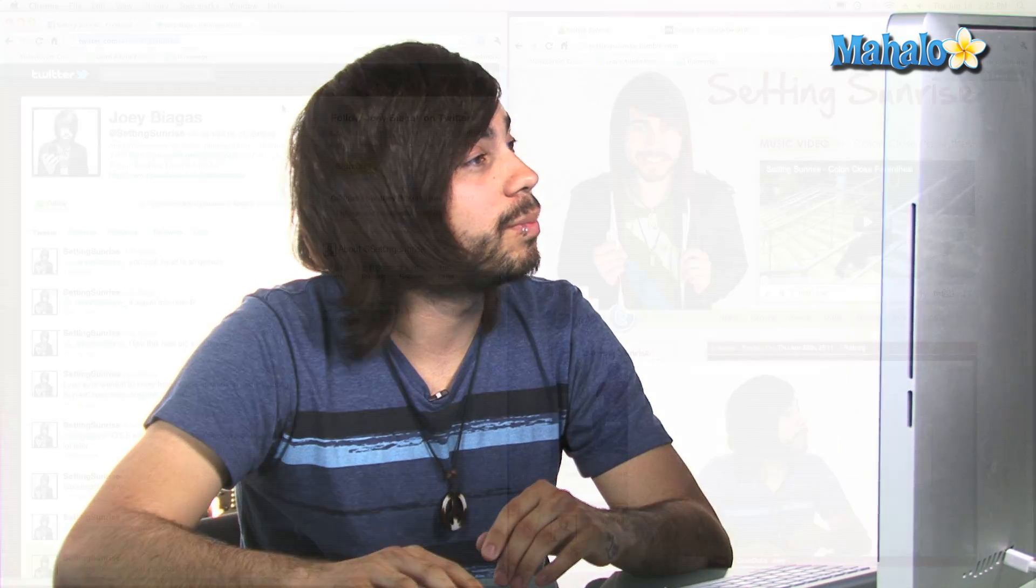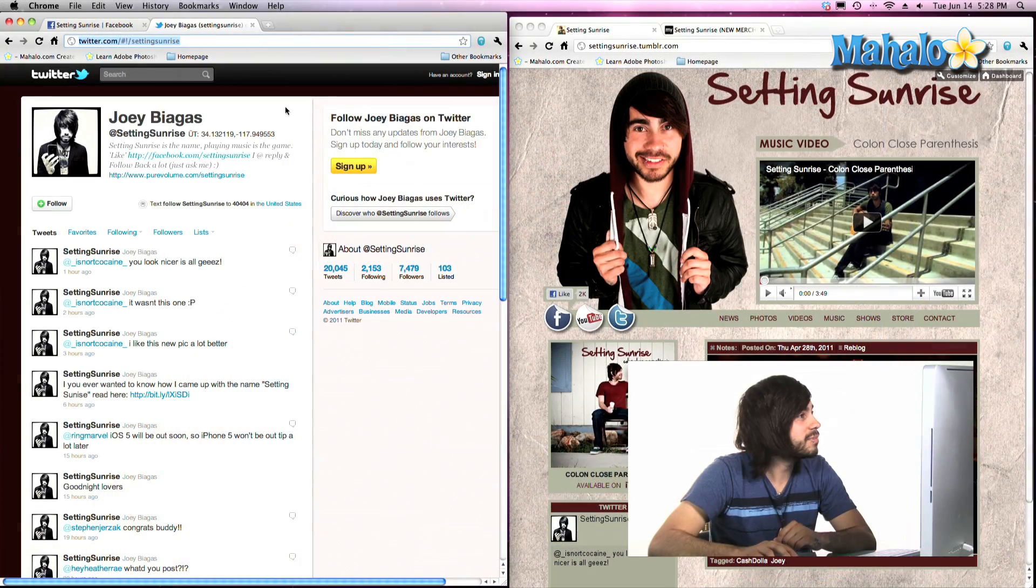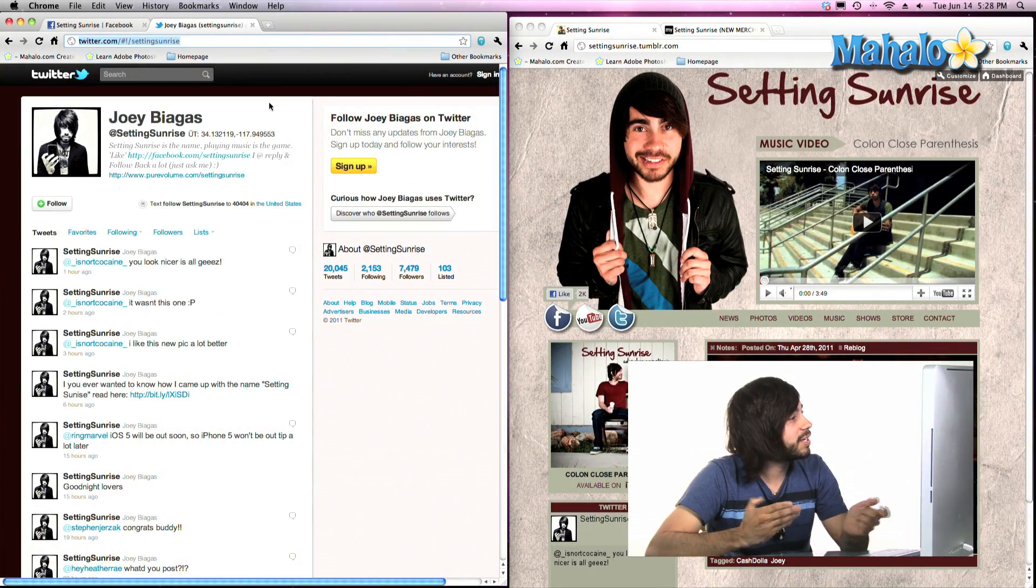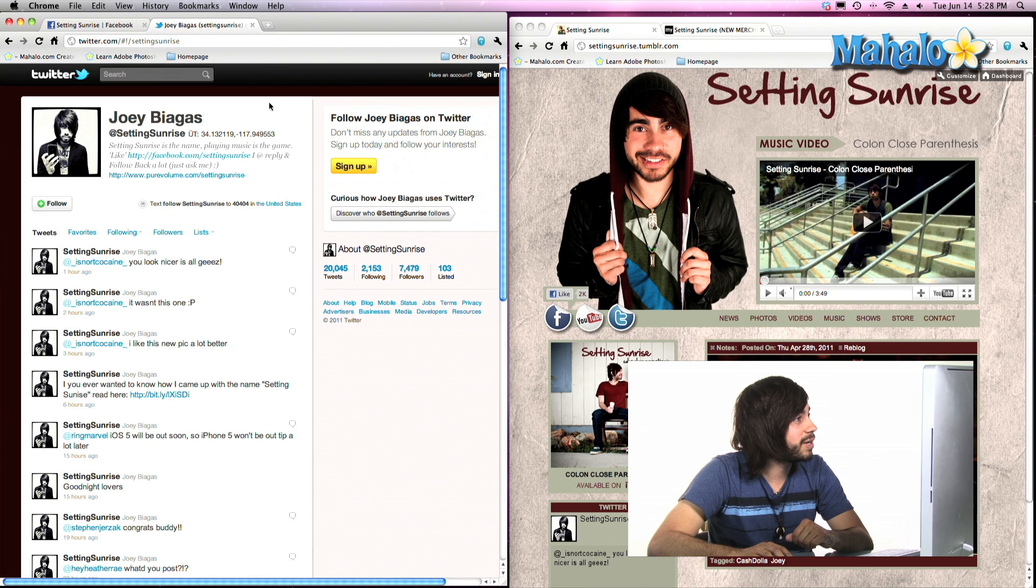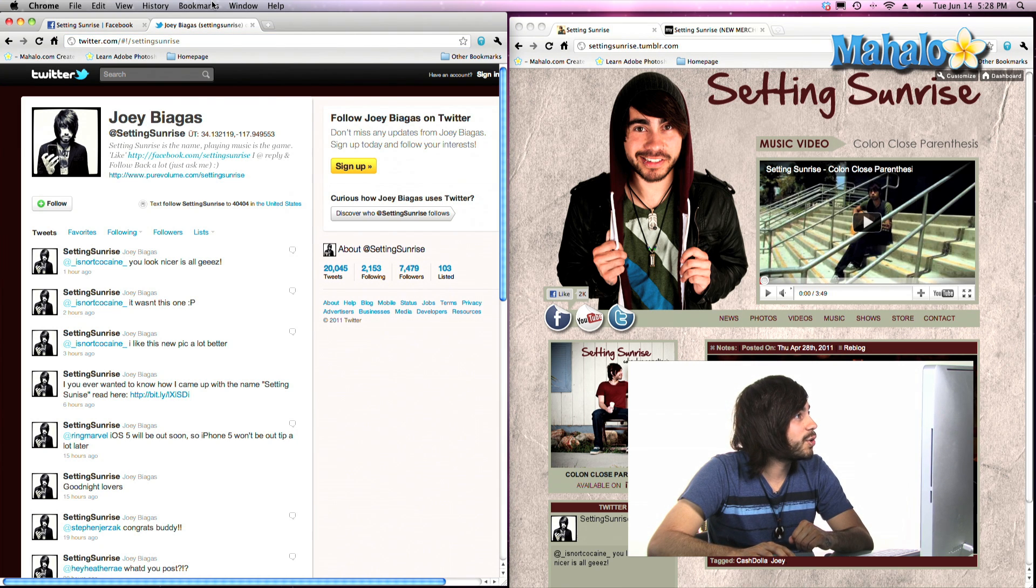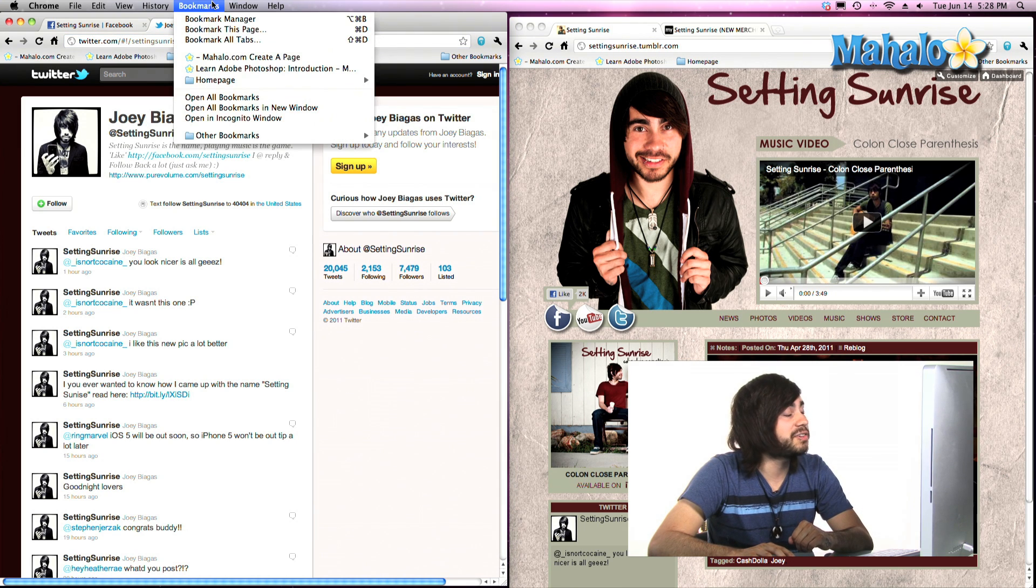So first we want to know how to set a bookmark into that bookmark bar. Currently I have this Twitter page of Setting Sunrise open. Let's go ahead and save that into the bookmark bar.